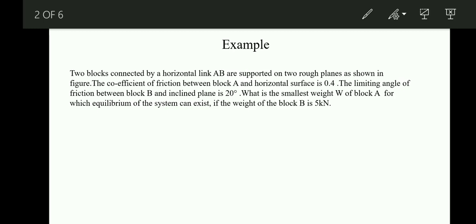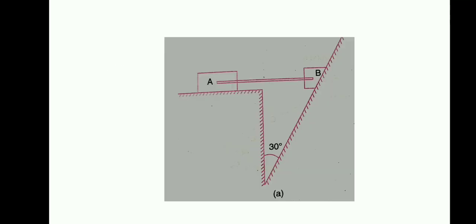Consider one example. Two blocks connected by a horizontal link AB are supported on two rough planes as shown in the figure. The coefficient of friction between block A and the horizontal surface is 0.4, and the limiting angle of friction between block B and the inclined plane is 20 degrees — that means alpha equals 20 degrees. What is the smallest weight of block A for which equilibrium of the system can exist, if the weight of block B is 5 kN?